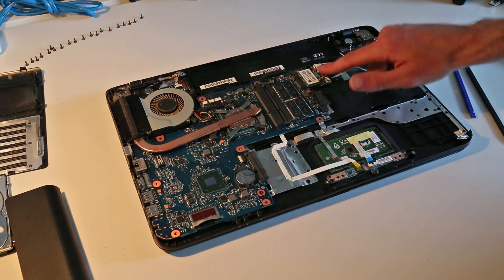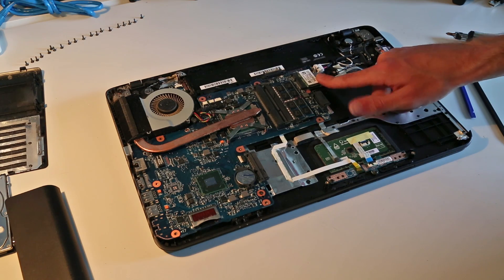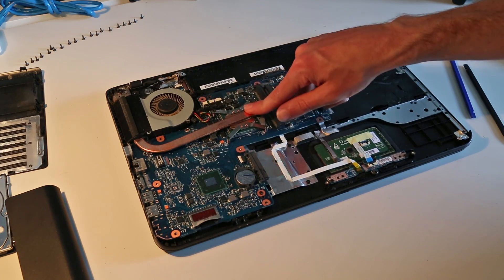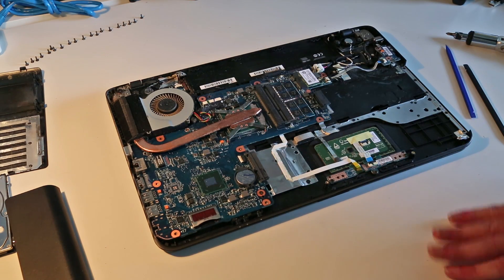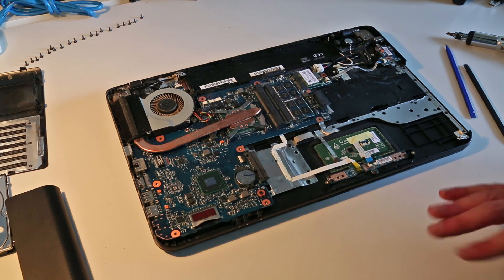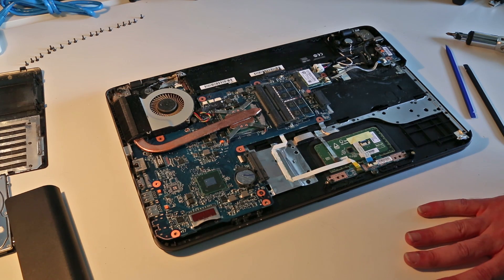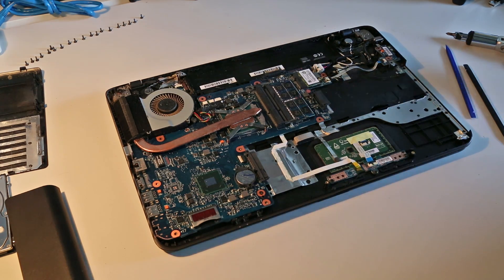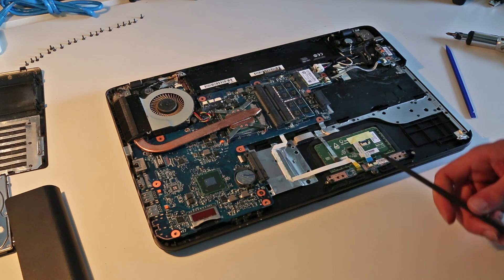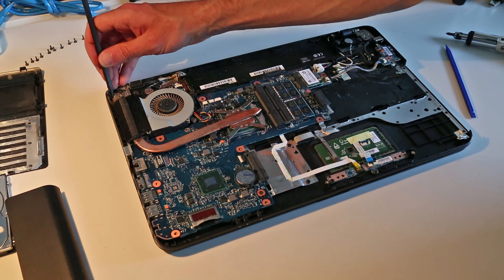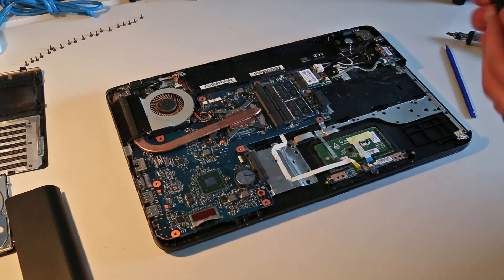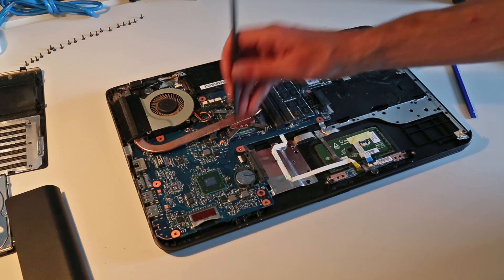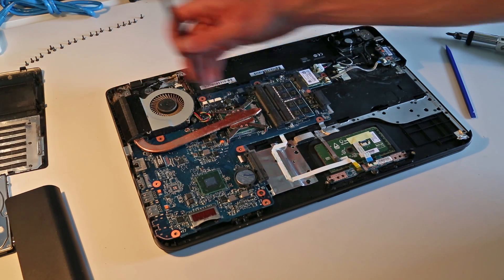We also have access to the processor which is socketed and therefore could be upgraded. Obviously check compatibility before doing so to make sure you are looking at a chip that will work in this laptop. You can go through here, remove these four screws to get the heat sink assembly out.